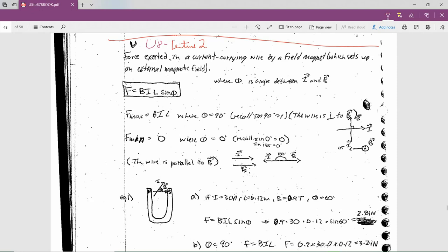So the equation, I'll put a box around it: F is BIL sine theta. The maximum force that the wire can feel is B times I times L, where theta is 90 degrees — in other words the wire is cutting perpendicular to the magnetic field. Sine of 90 degrees is 1, so you get F = BIL. The minimum force is 0, when sine of 0 is 0. So otherwise you have a value between 0 and BIL.